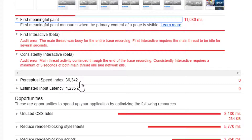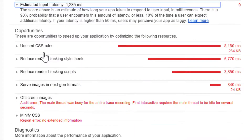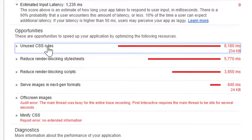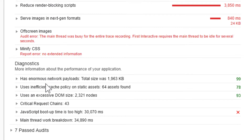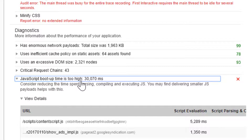As you can see in the report, the Perceptual Speed Index shows how quickly the contents of a page are visible. There are some opportunities highlighted — we are using unused CSS rules, which can be controlled. Also, JavaScript boot time is too high and this needs to be fixed.